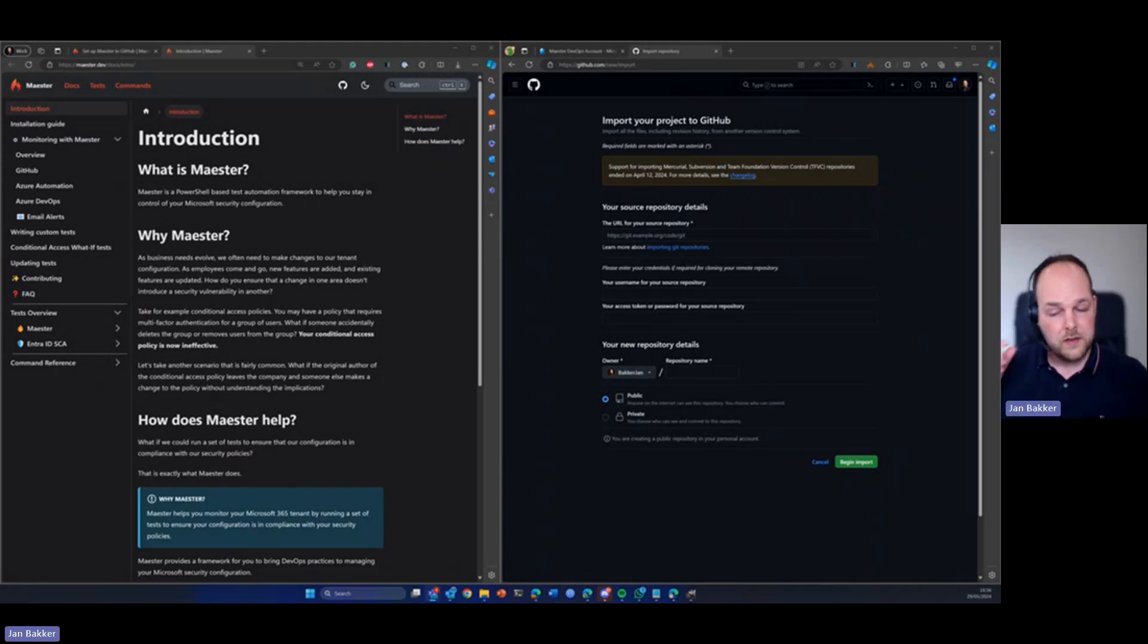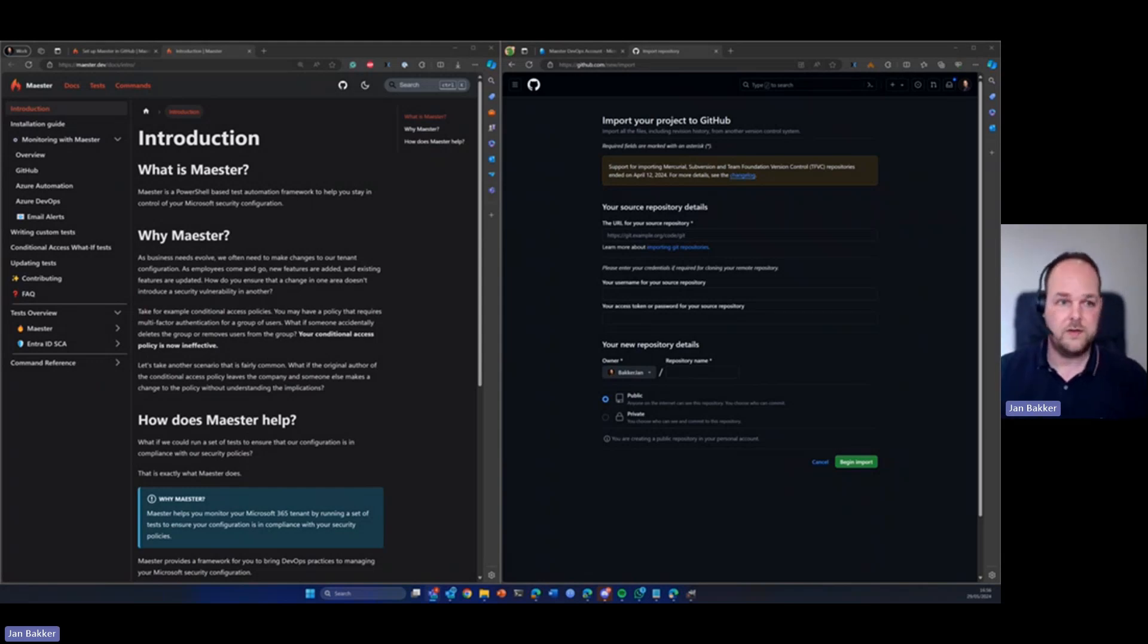Hello everyone, in this tutorial I want to show you how you could integrate Maester with GitHub actions.